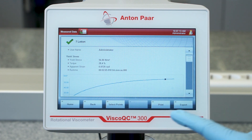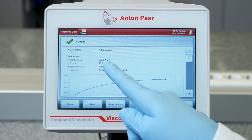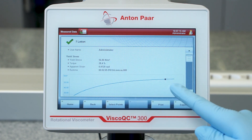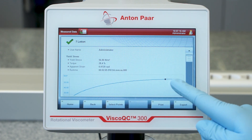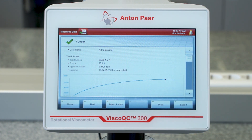Knowing the yield stress is useful to determine the force that needs to be applied to a sample so that it starts to flow. For instance, if you want to apply some hand cream, it tells you how much force you need to squeeze it out of the tube.